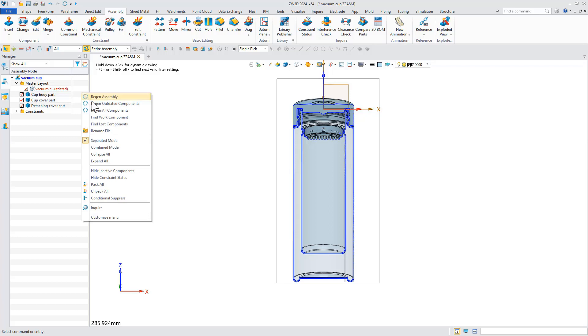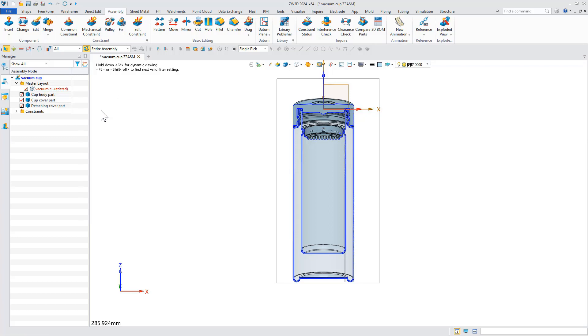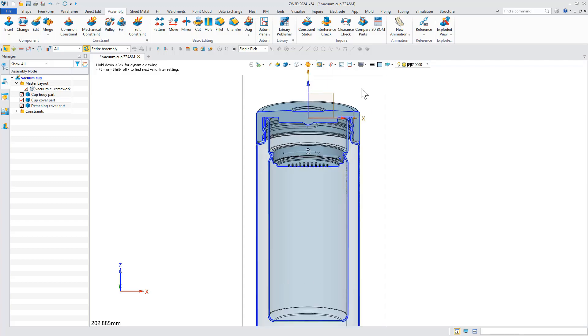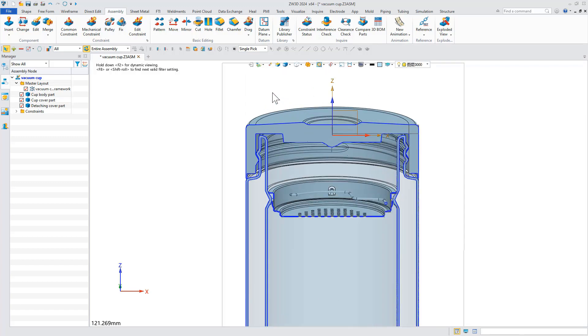When we return to the assembly file and update it, you can see that the dimensions of the other parts have changed as well.